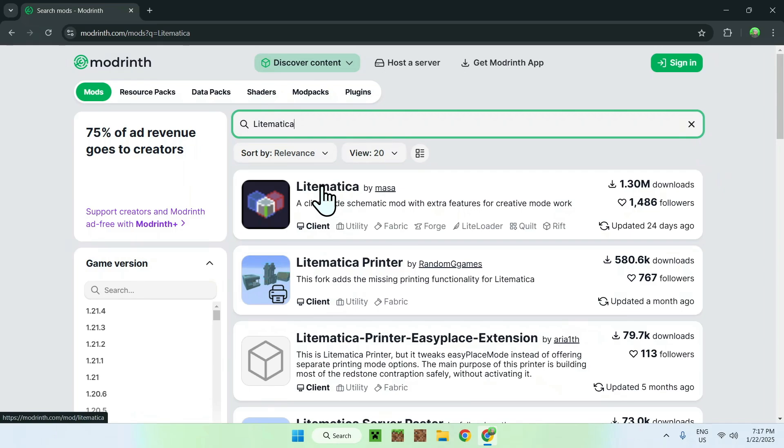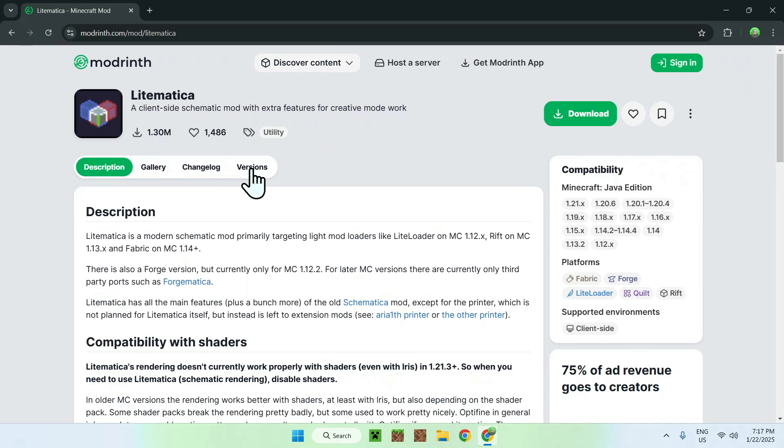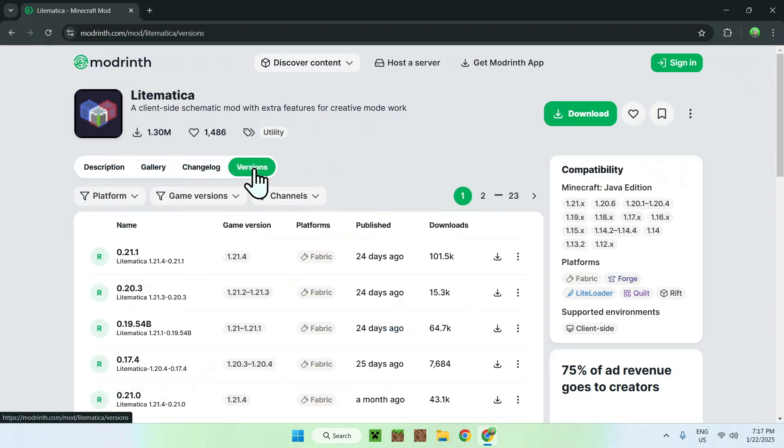And here you'll see LitMatica. Simply click on LitMatica and then you'll be sent to this page. And now all you have to do is simply click on Versions and you have to select the game version that you want to play.